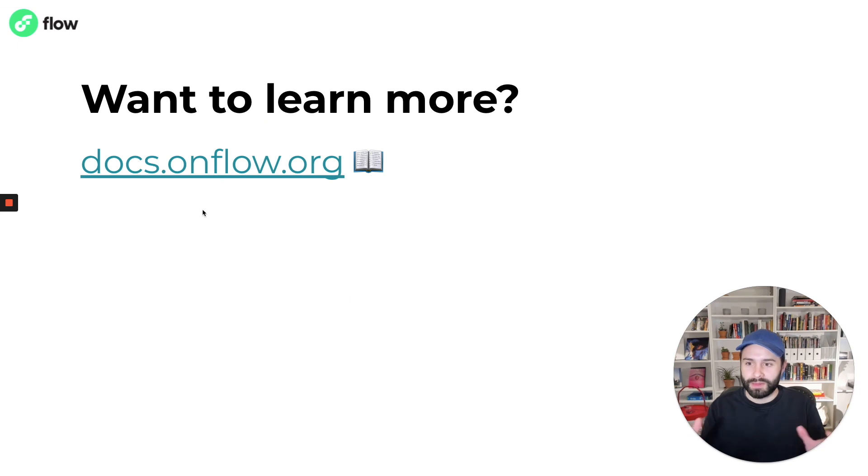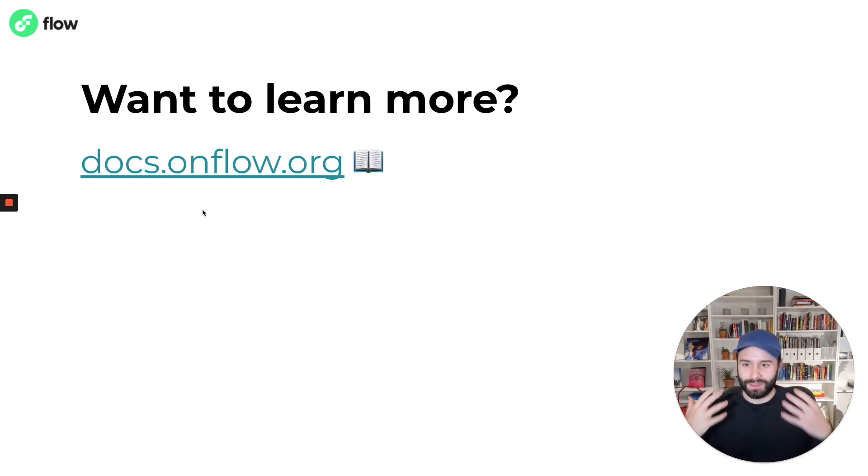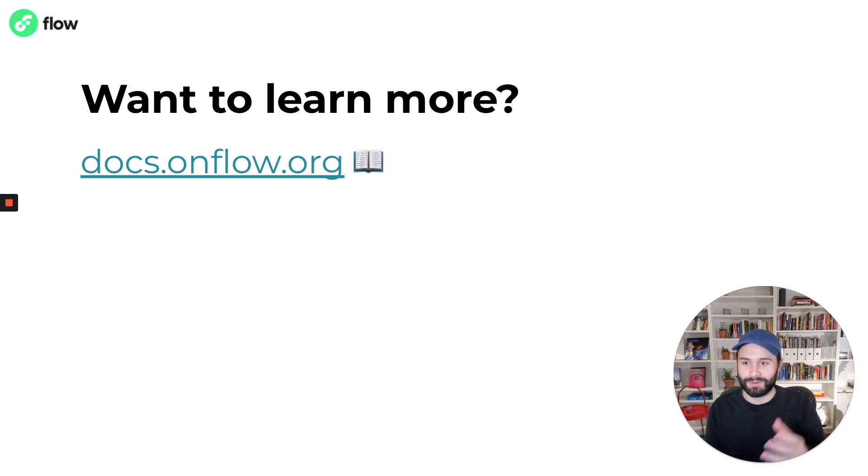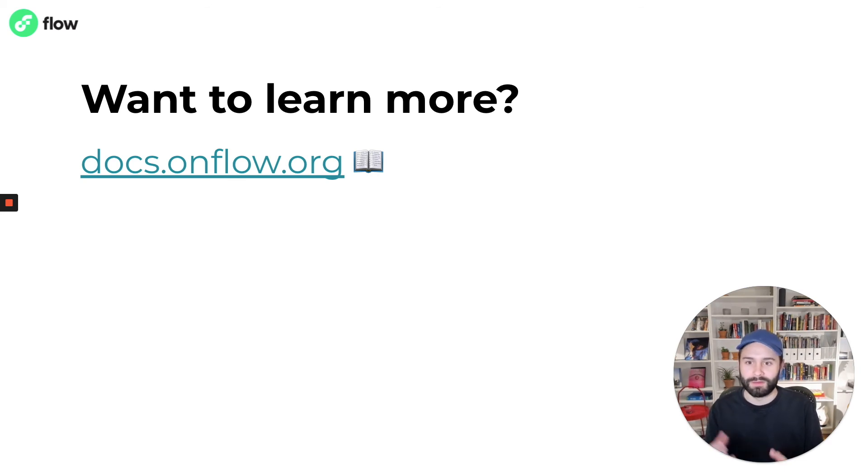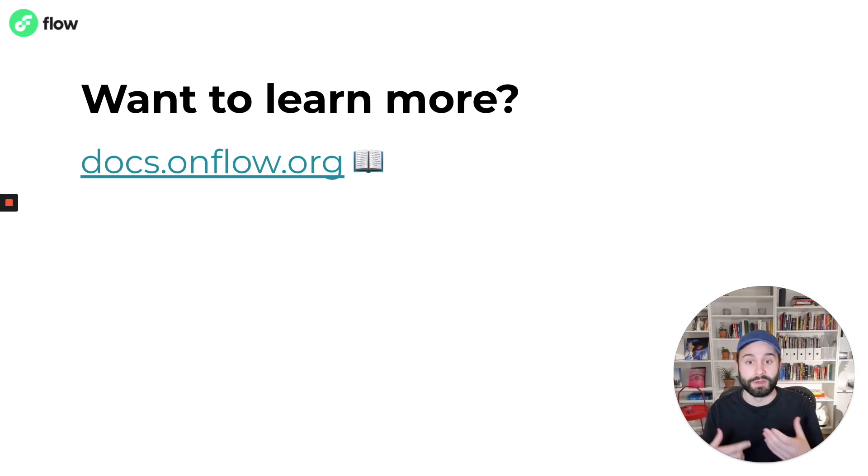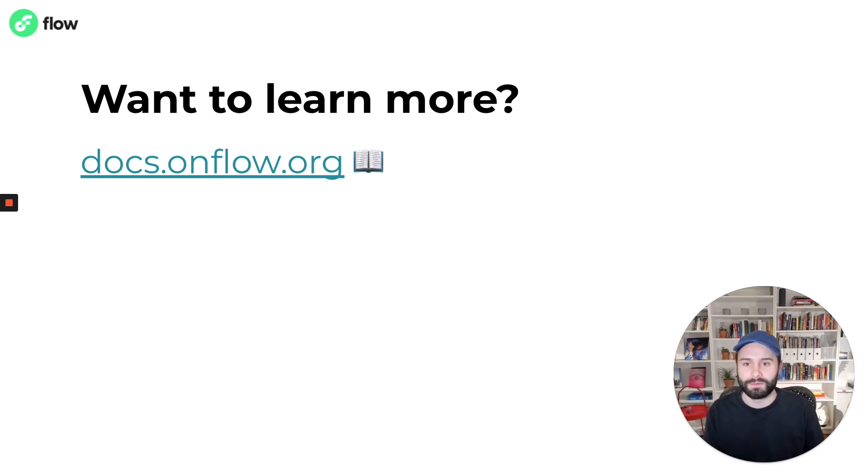So with all that said, if you're looking to read more and you do want to dig into the documentation, we have a full documentation site at docs.onflow.org. It's more or less the portal for all developers who are building on Flow. You'll find links to all of the different projects I've mentioned, as well as guides and more in-depth tutorials that explain the core concepts.